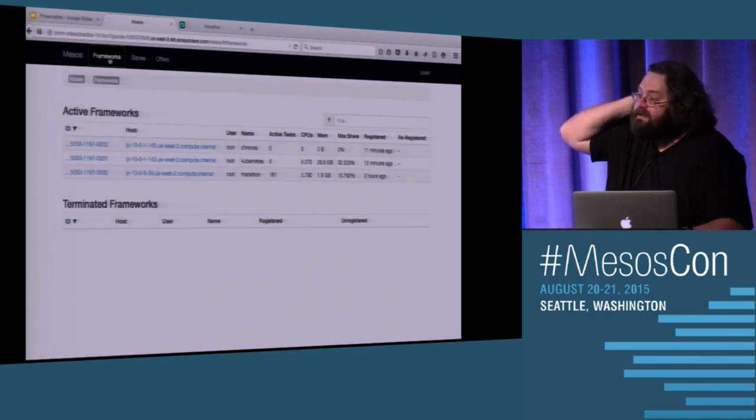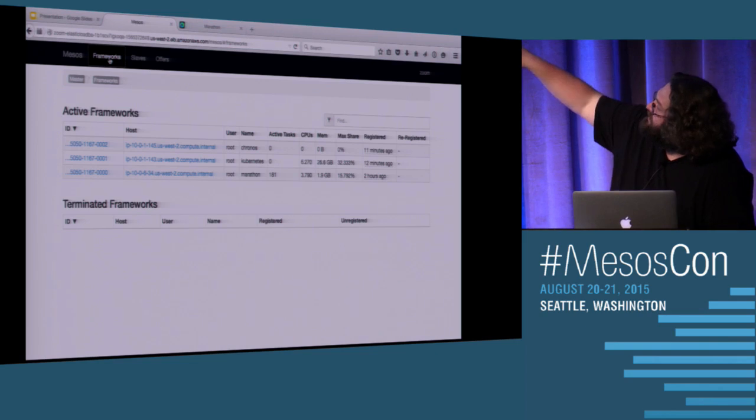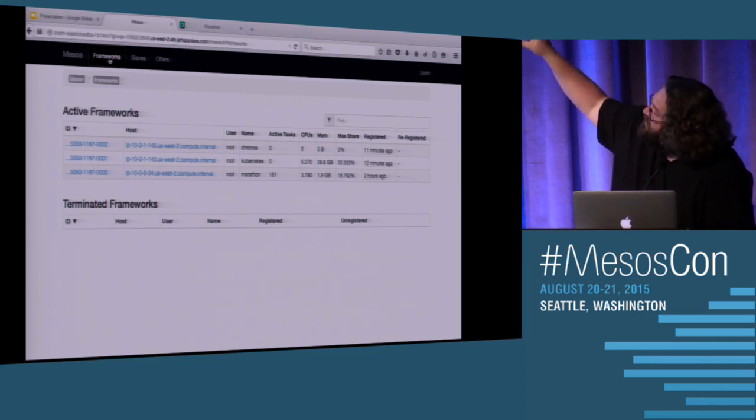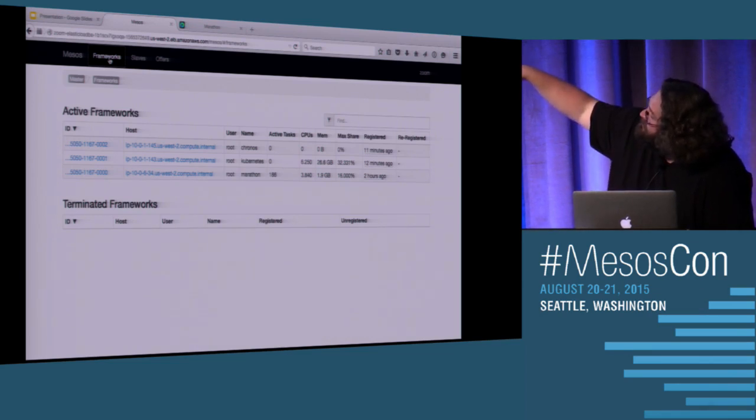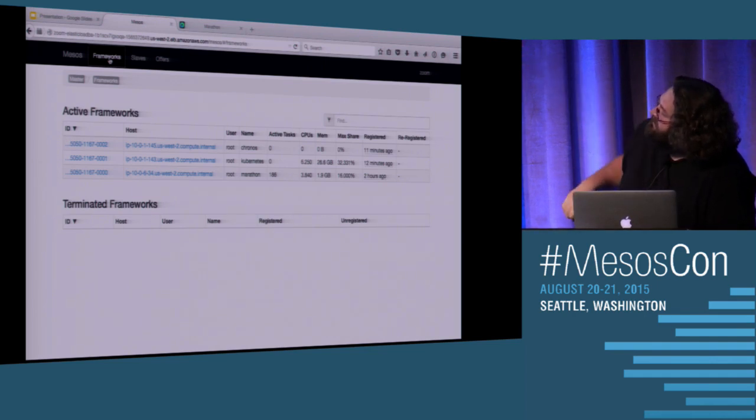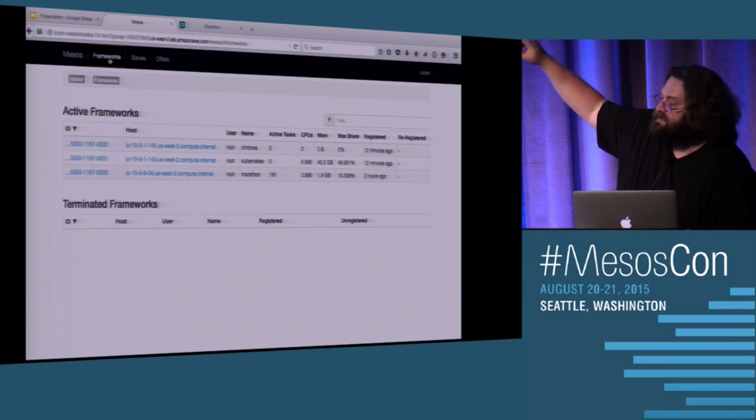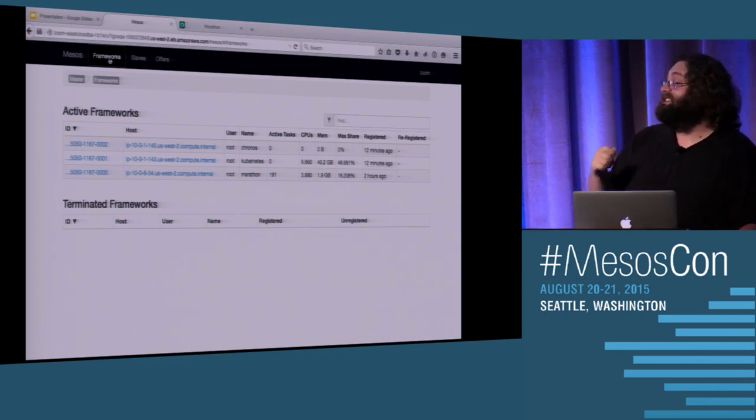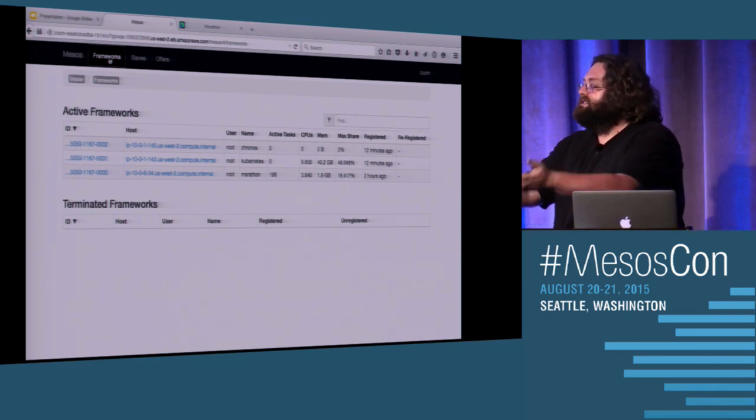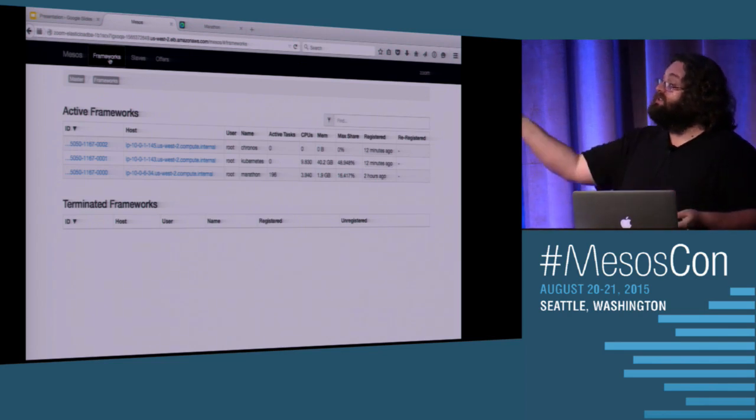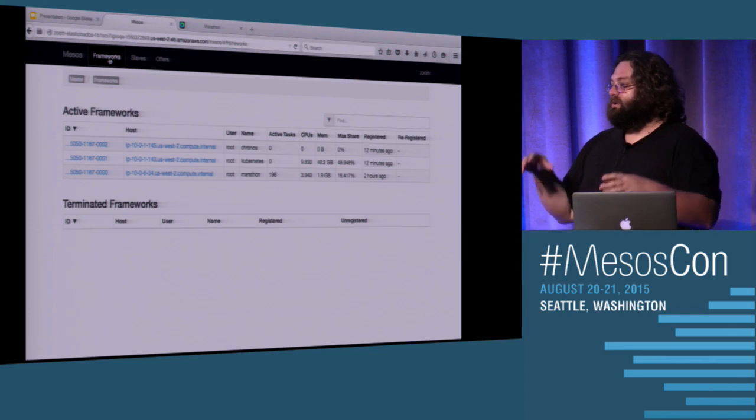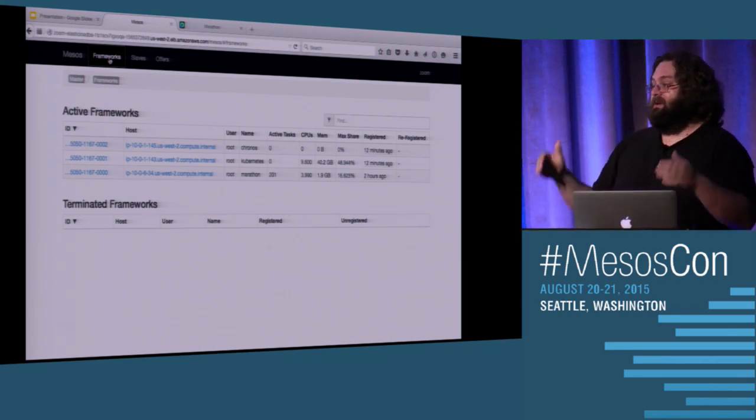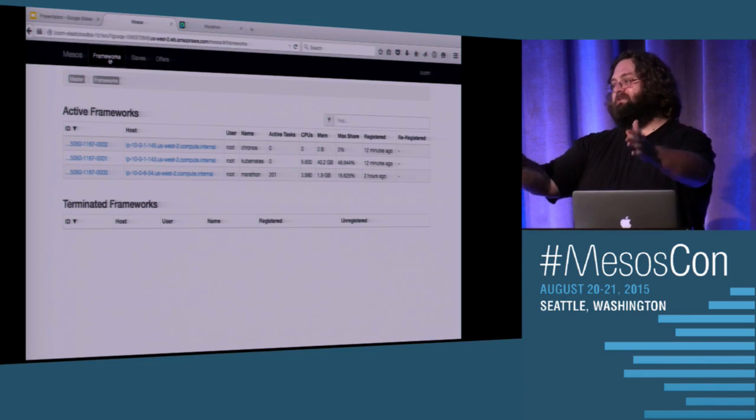And what that basically says is that each framework has its own max share. In fact, if we go to the Mesos UI itself. And we go over here to frameworks. Watch this just not work anymore. It does. So you'll see the max share here. So Mesos is tracking the amount of resources that have been consumed on this cluster. And so you'll see that my Kubernetes here is consuming six CPUs and 26 gigs of memory. And Marathon is only consuming three CPUs and two gigs of memory. And so because Marathon has a smaller max share, it will get the resource offers first. And so Marathon will get the first chance at that.